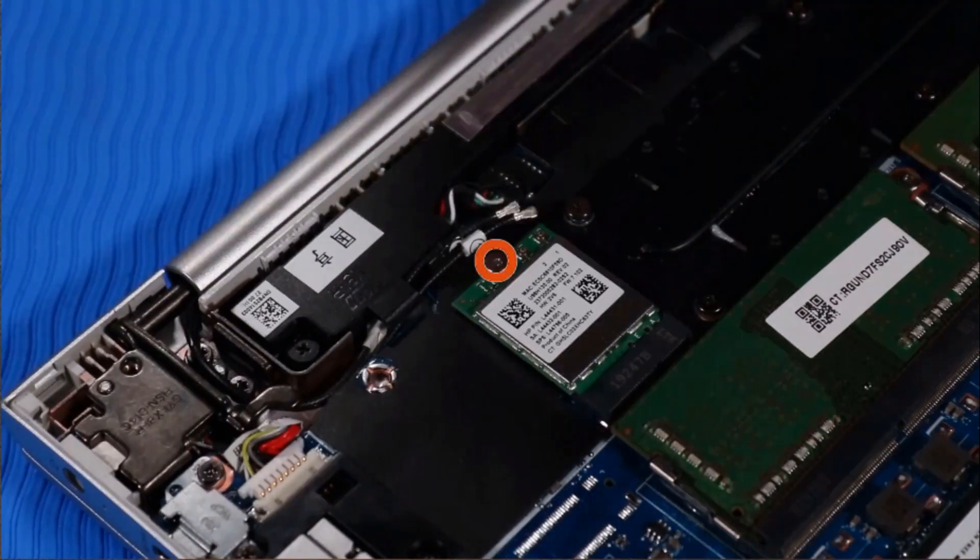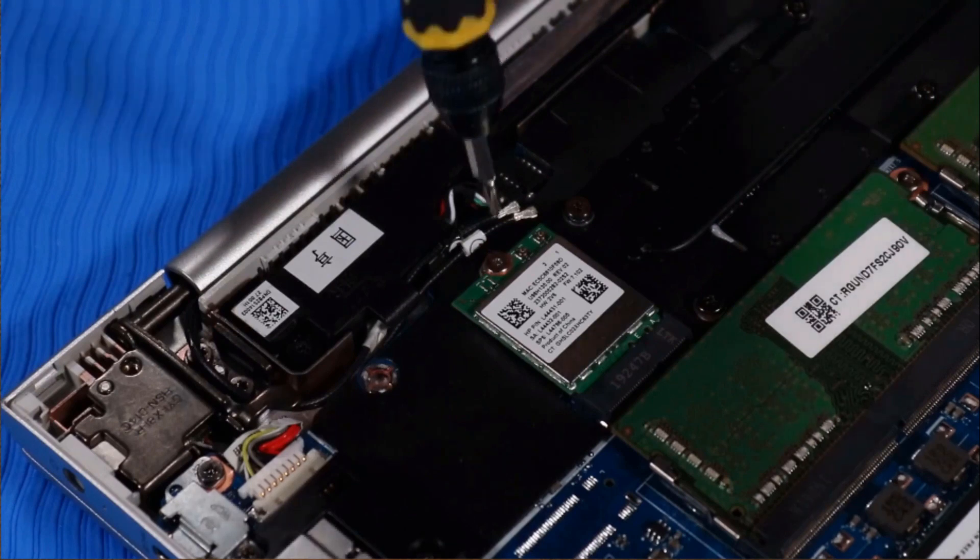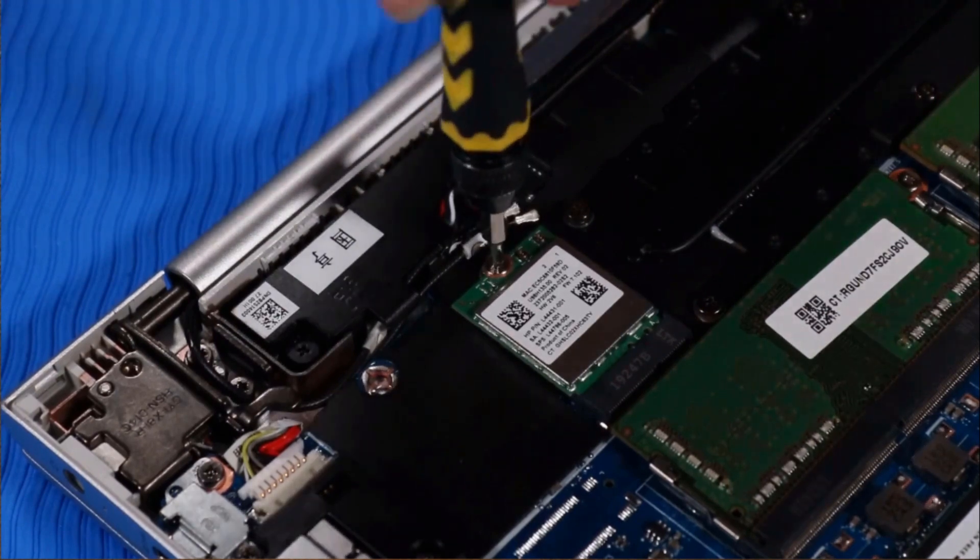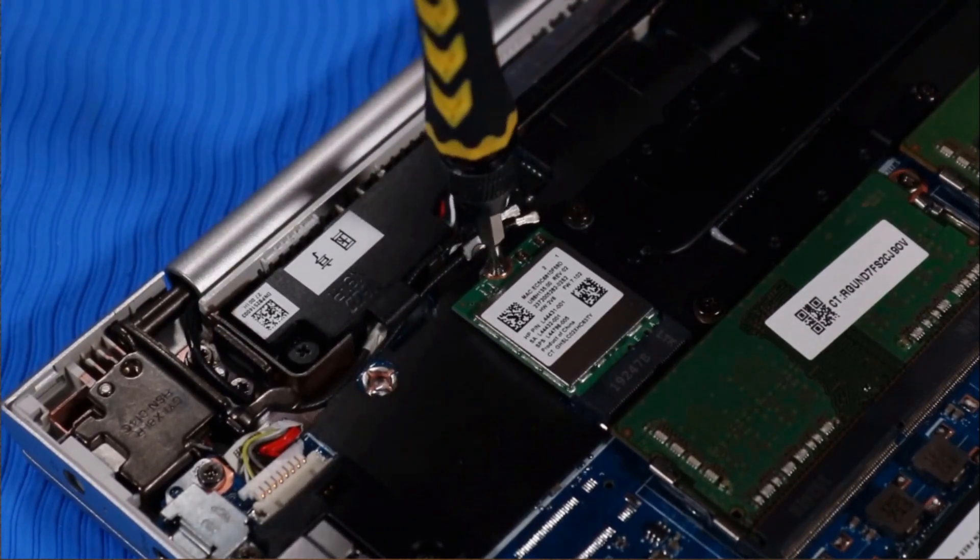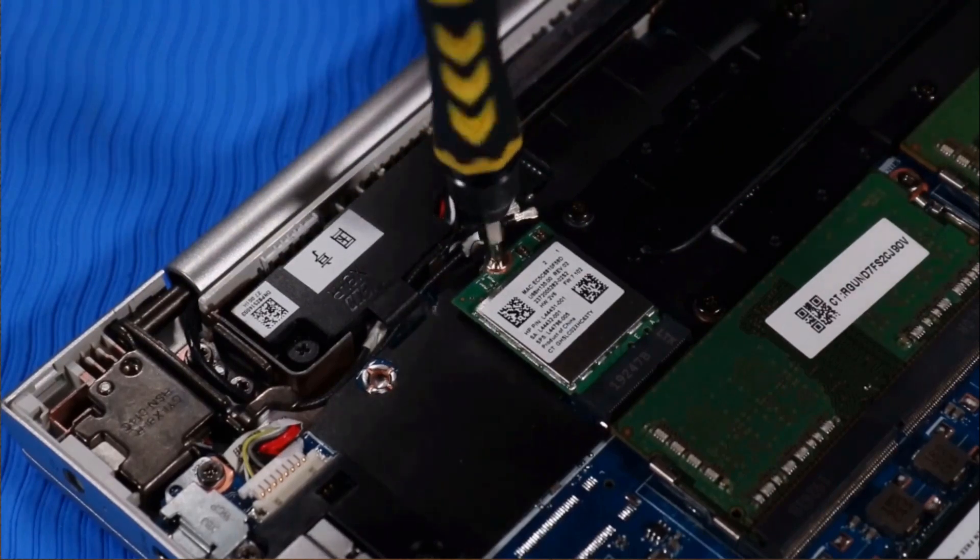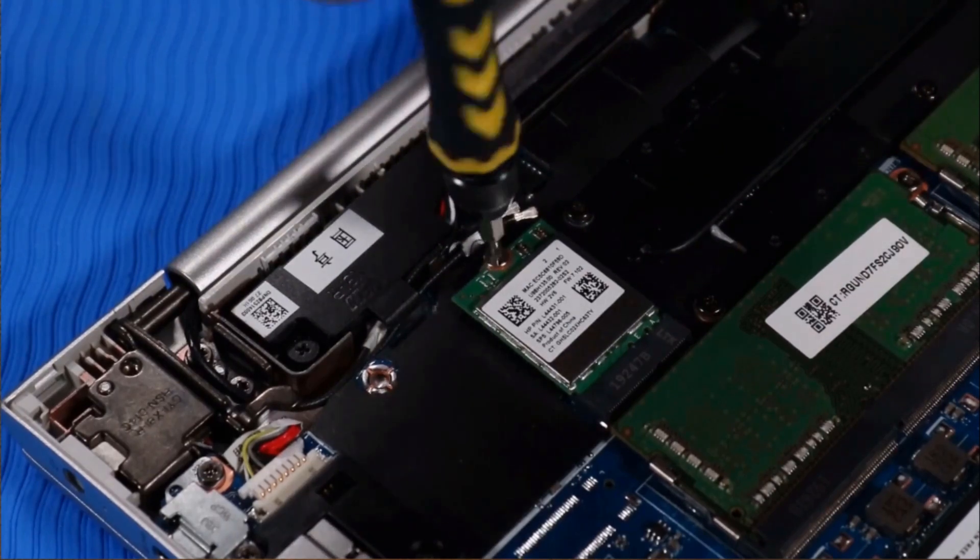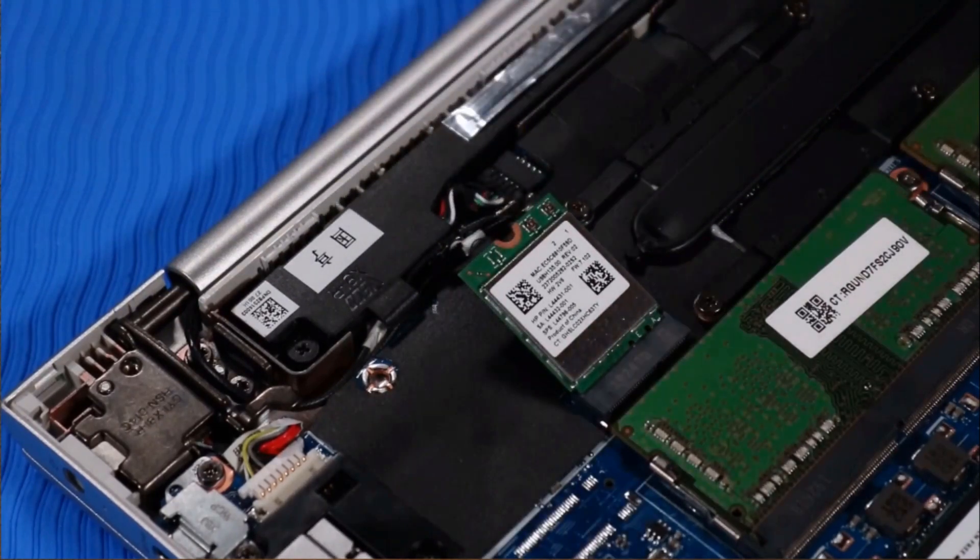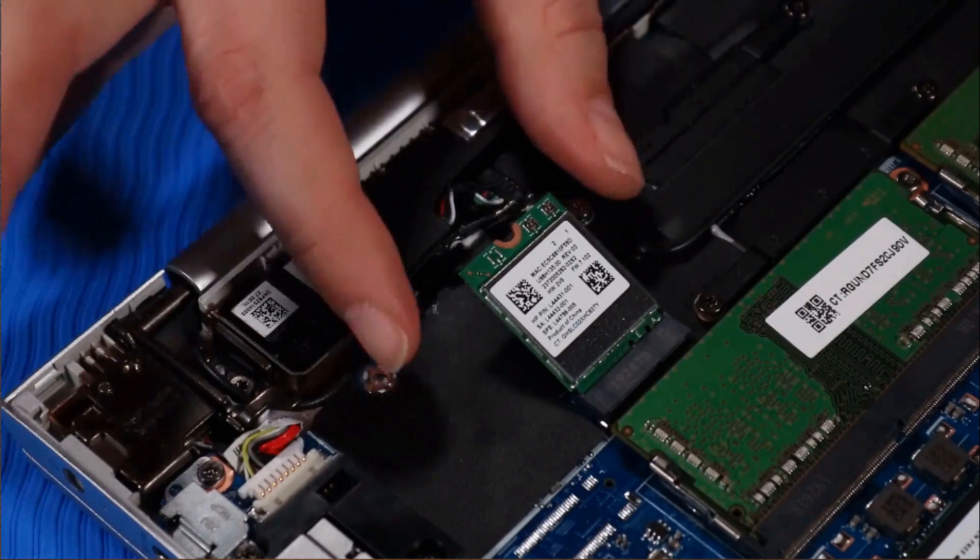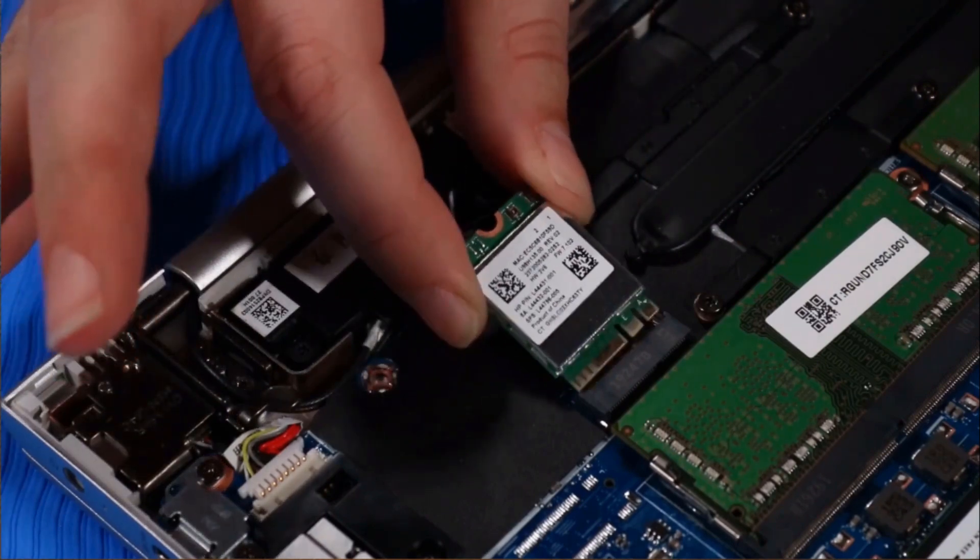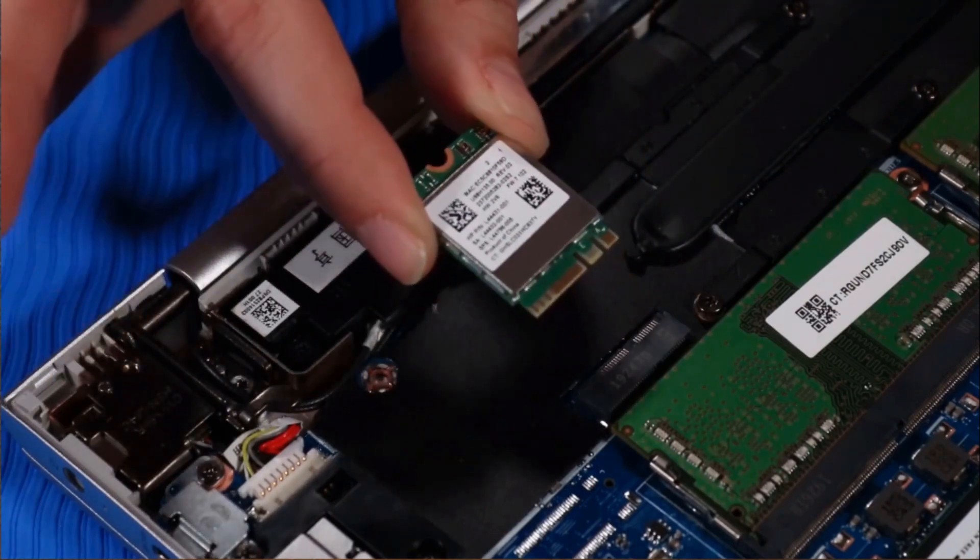Remove the P00 Phillips-head screw that secures the wireless LAN module to the system board and allow it to release to the spring tension position. Grasp the wireless LAN module by the edges and remove it.